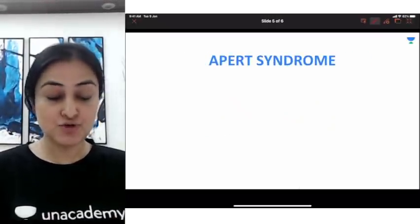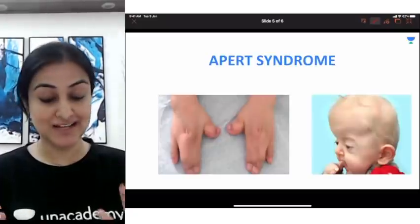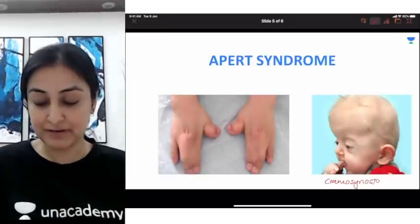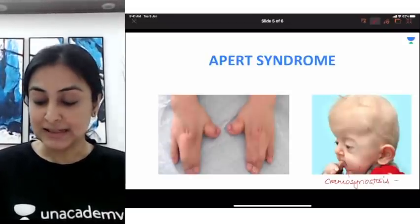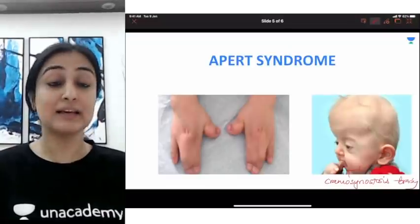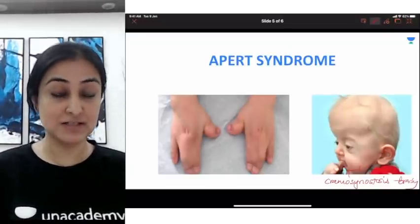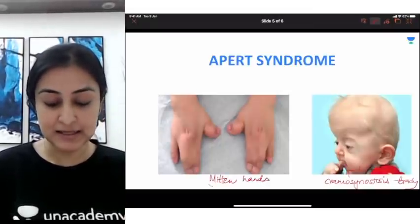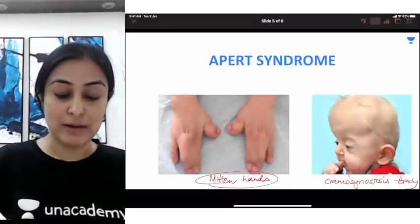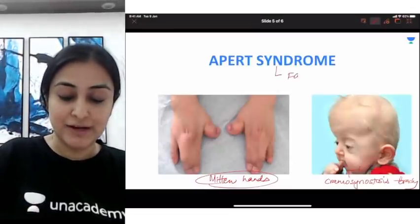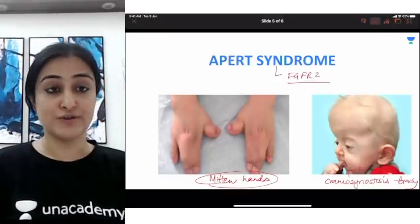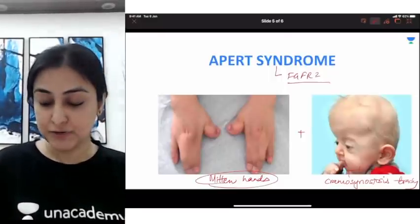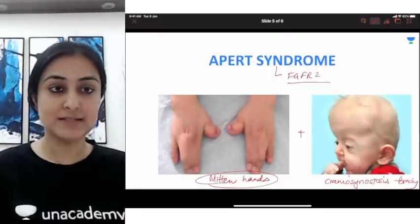Next is Apert syndrome, which has two key manifestations. First, craniosynostosis — most commonly brachycephaly. Second, syndactyly presenting as mitten hands. Apert syndrome is caused by a defect in the FGFR2 receptor, and is this combination of craniosynostosis and mitten hands. Additionally, prognathism can also be associated.